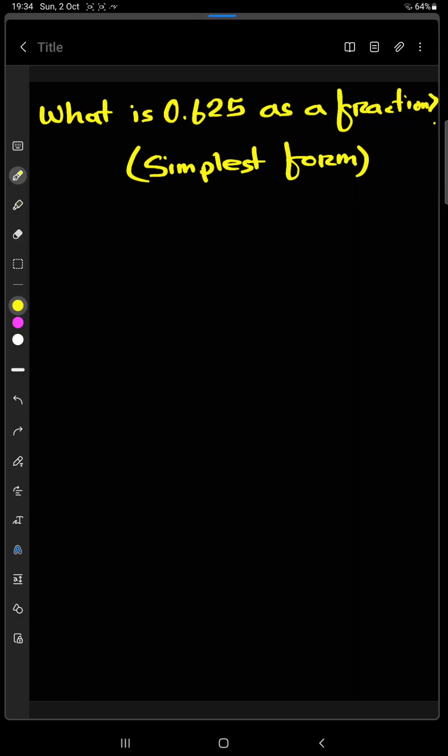Welcome to business learning school. Today we are going to find out what is 0.625 as a fraction. We will find out the simplest form.